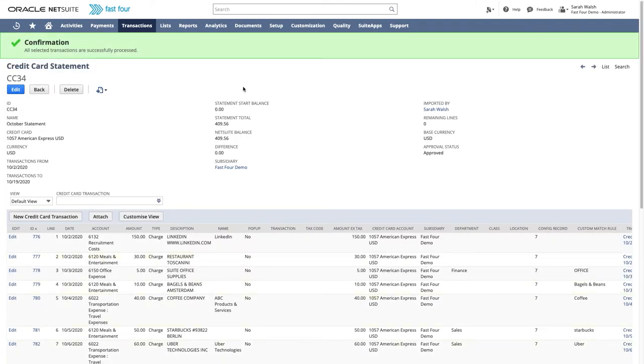After saving, the total fields on the statement are updated. The statement total field shows the new balance of the credit card account by subtracting all charges and adding all credits to the statement start balance.